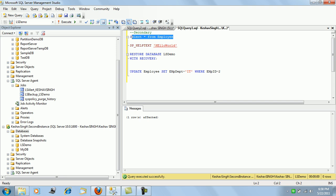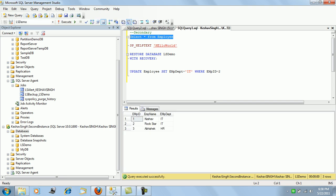The update has been successful and the database is currently in an active state. That covers everything about log shipping — its configuration and how we can bring it back online if the database goes down on the primary instance.